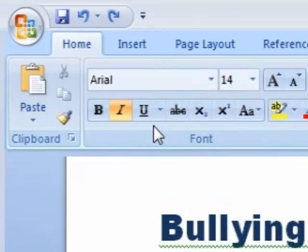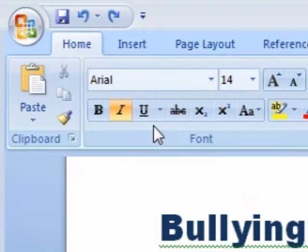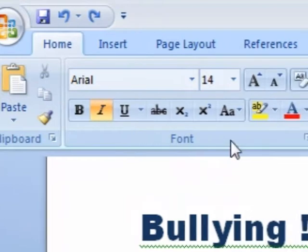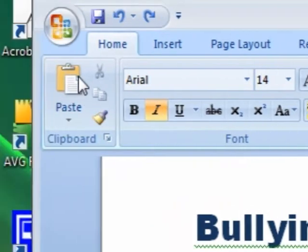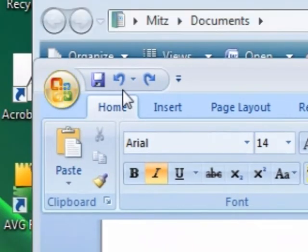Hi there, my name is Mitz and I'm just going to give you a quick tutorial on Word 2007. I'm going to show you how to change uppercase to lowercase, or lowercase to uppercase, or whatever. It's quite simple.